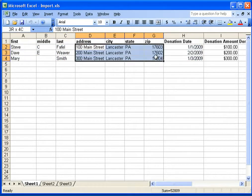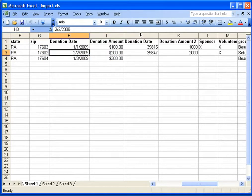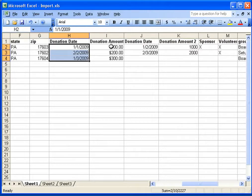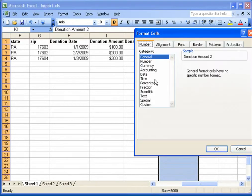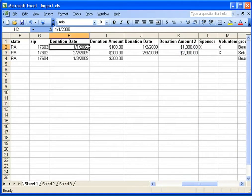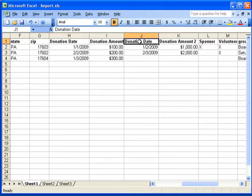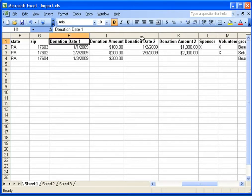The spreadsheet has basic donor information, address information, and then some donation information. In this case, I have two donations, each with a donation date and a donation amount. You'll notice that both of these columns are named 'Donation Date,' and that would cause a problem when importing into GiftWorks. So the first thing is to ensure that your column names are all unique — I'm going to add a '1' and a '2' to distinguish them.